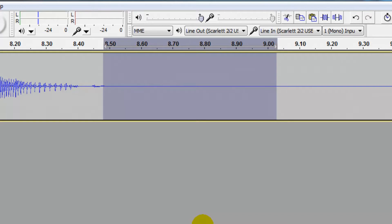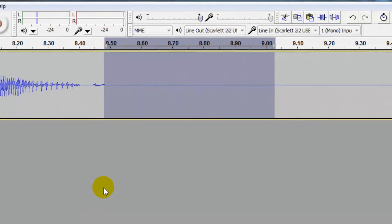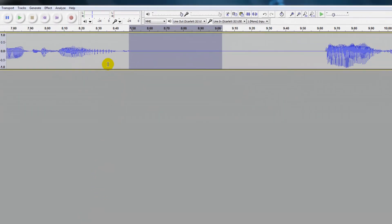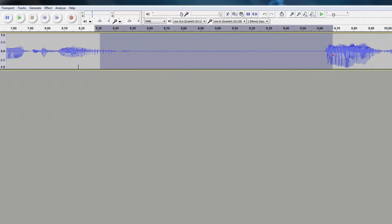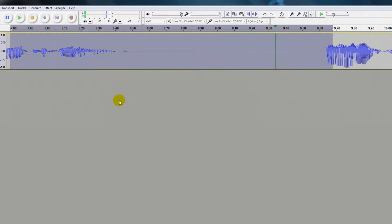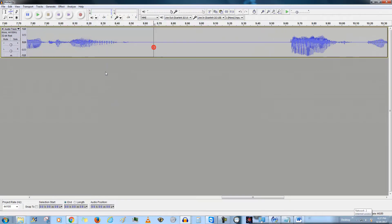I'll do it one last time for good measure — now I don't see anything. Let's see what we hear. Okay, we hear just a small amount. I'm going to click Ctrl+R three more times. Okay, so it's barely audible. Let's listen to that whole section — "to breathe" — and you hear that it's much more diminished now.